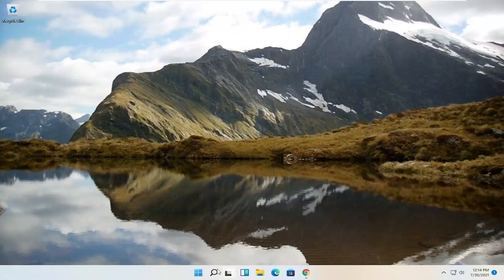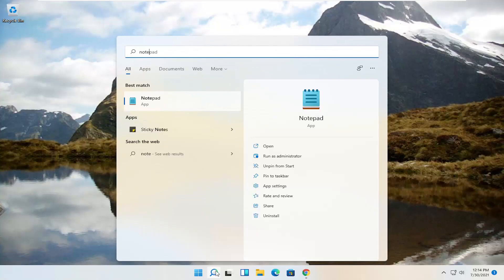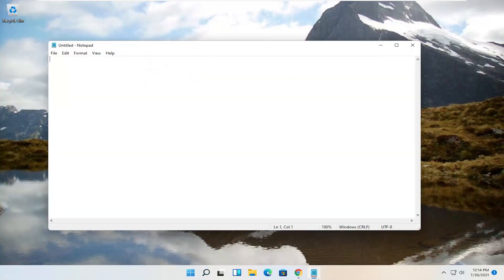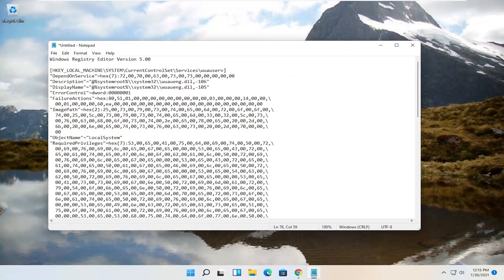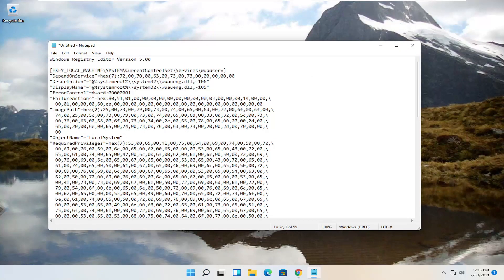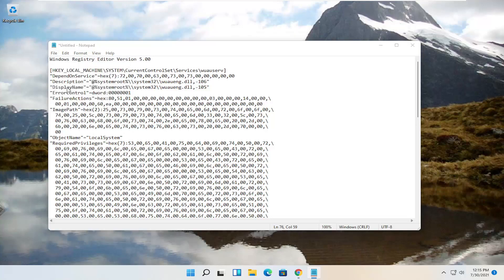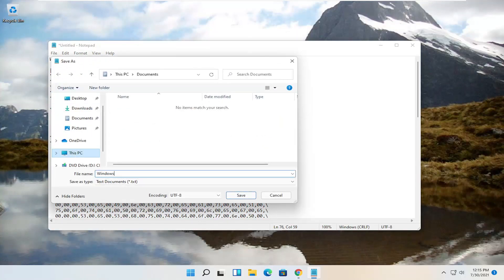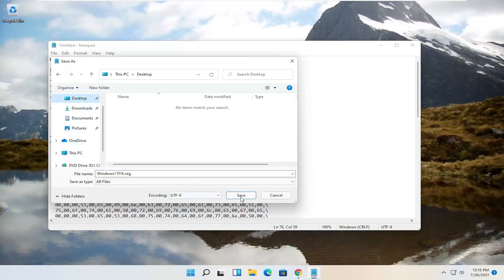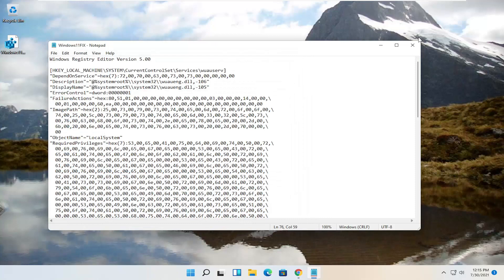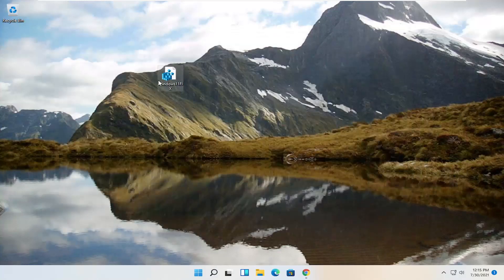Minimize out of there and open up the search. Type in Notepad — best match should say Notepad — go ahead and open that up. Paste in what you copied from the pastebin file. Select File and then Save As. I'm going to call this file 'Windows 11 fix' and add a .reg on the end — that is very important, adding the .reg extension. Go to Save As Type, select the drop-down and select All Files. Save it to the desktop and then select Save. Close out of here, and now we have our registry file on the desktop.